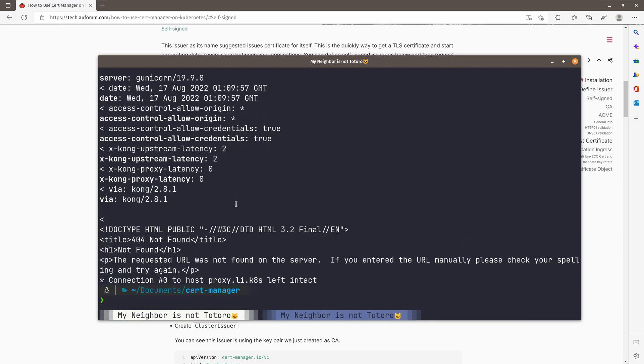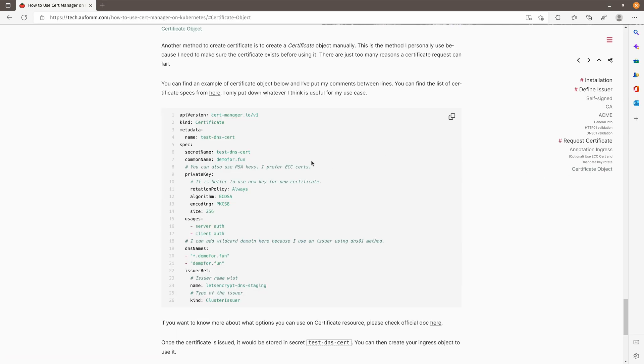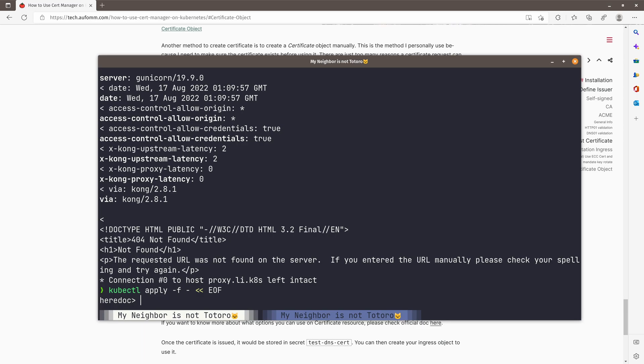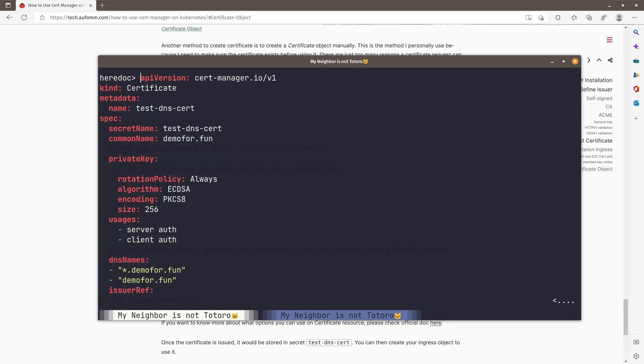So the next step, I'm going to use the CA issuer to request a certificate for us. I'm going to use some different method. This time, I'm going to use the certificate object method to request a certificate. So let me just quickly go here. And what's the name of that? Let me just say CLE demo cert and the secret name. Let's just use demo two for convenience. The common name I want to use will be, maybe just this like this.